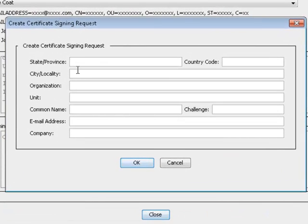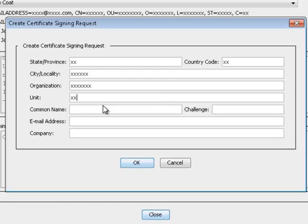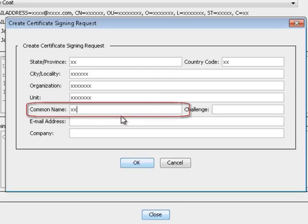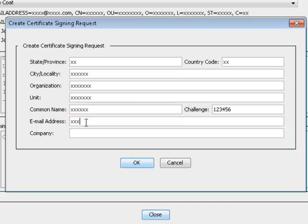Fill in the fields as appropriate. Set the common name to the single host name, resolvable via DNS, of the ProxySG.